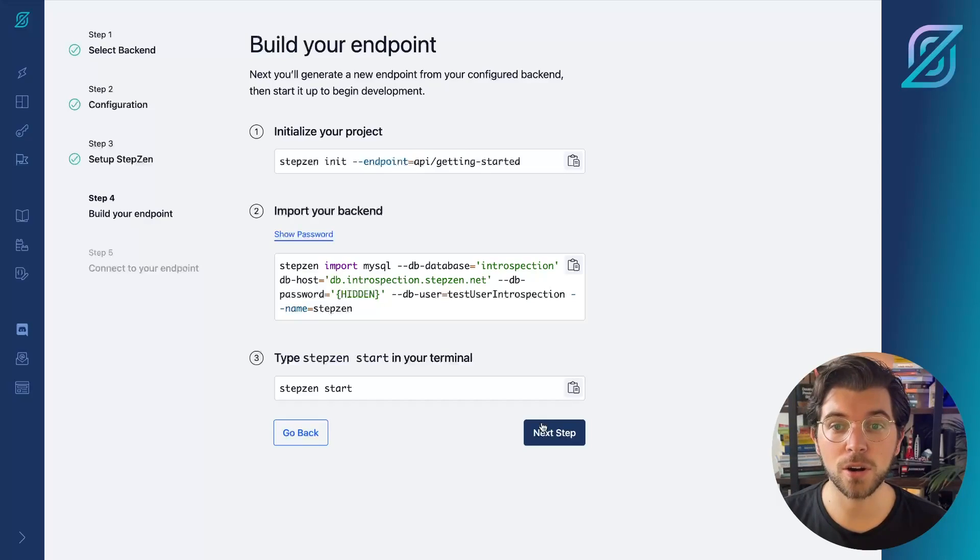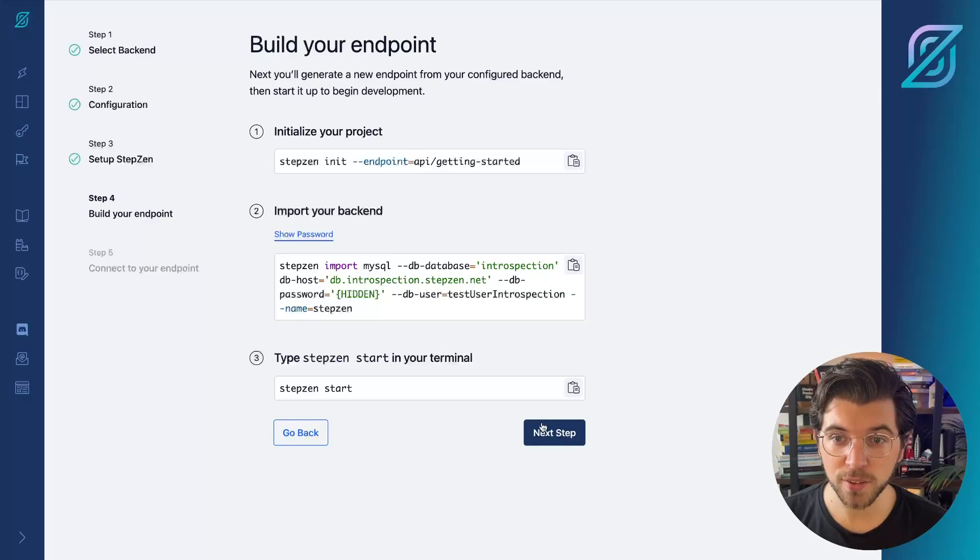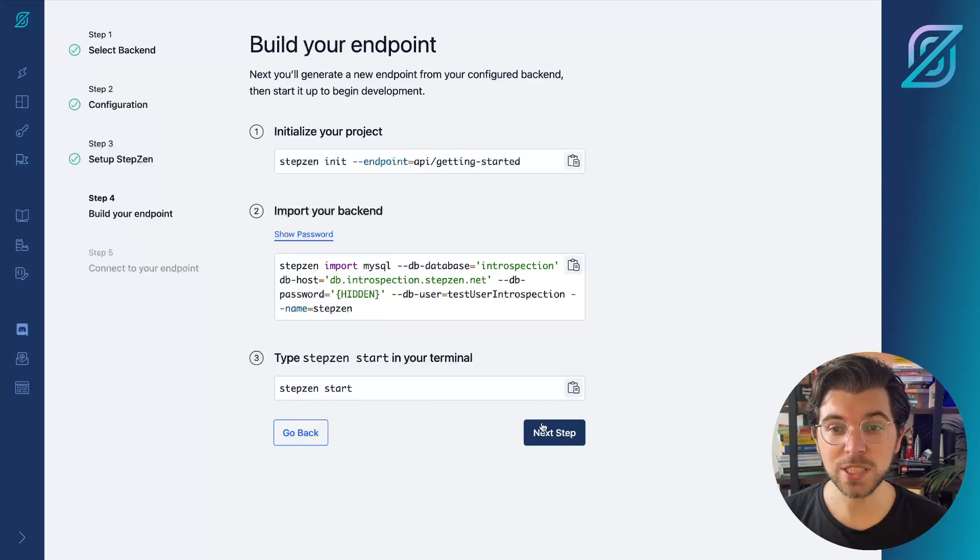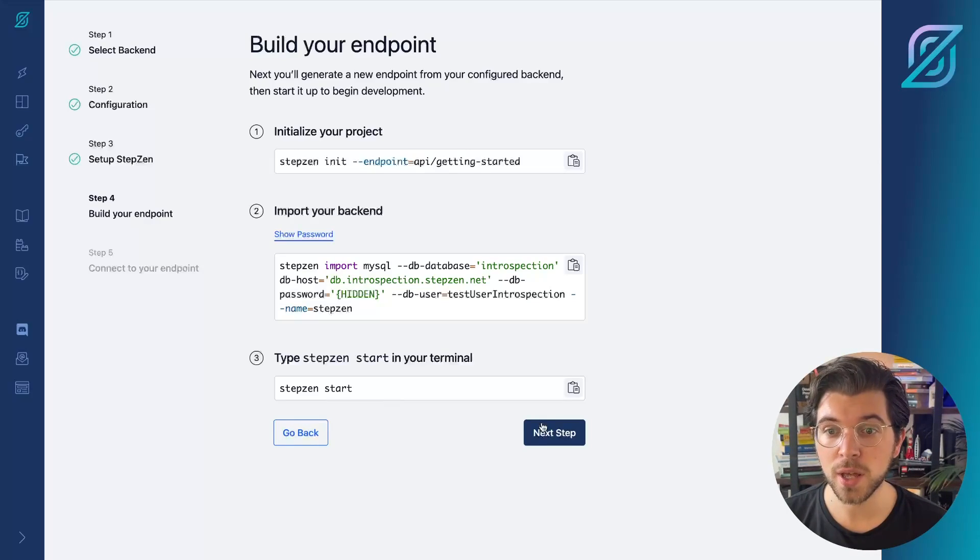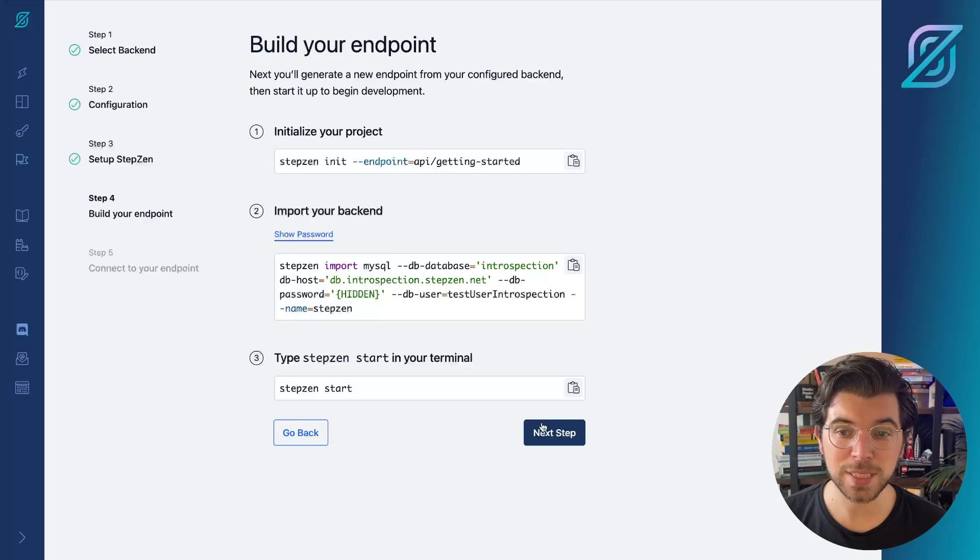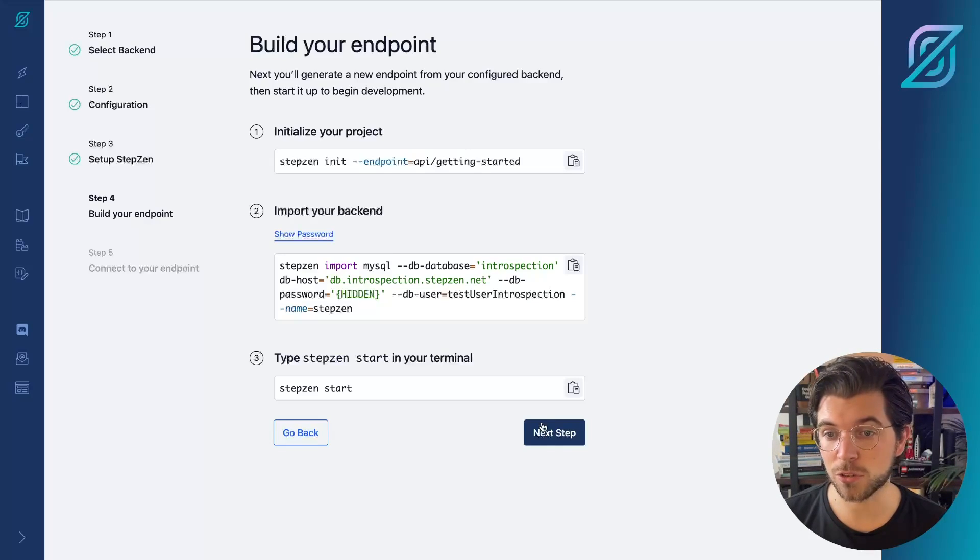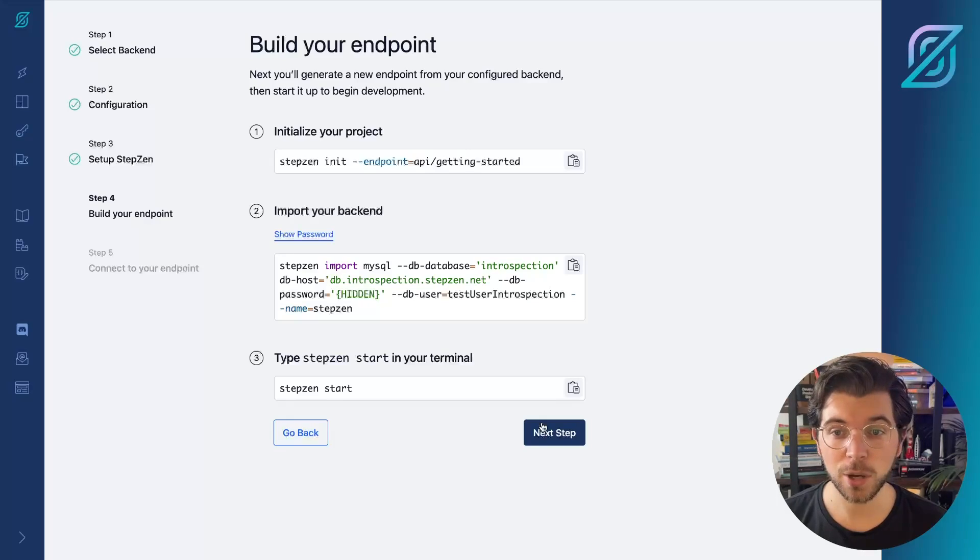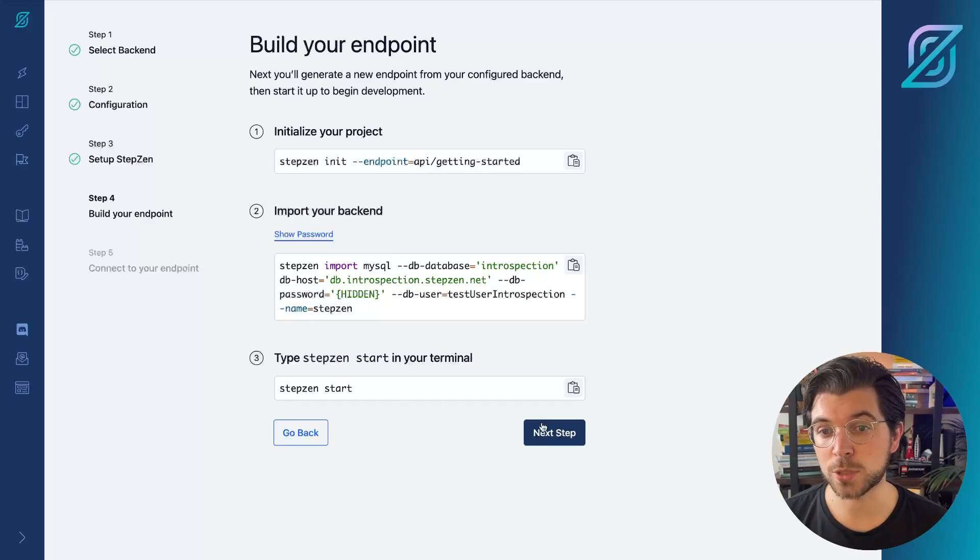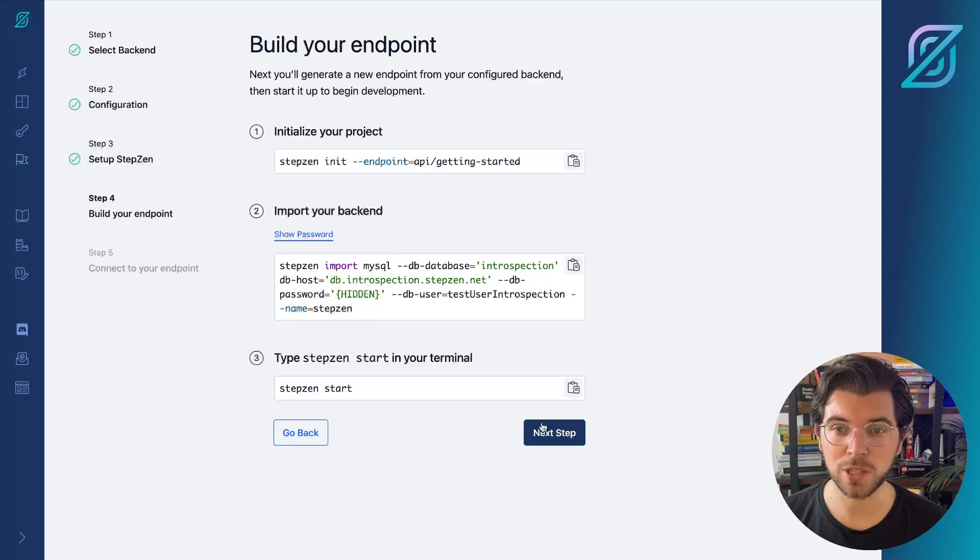These commands are to initialize your project, to import your backend, which is the MySQL database that we provided the credentials for earlier on. And then finally, we're going to type Stepsen start in the terminal to deploy our Stepsen GraphQL API and also make it possible to explore it directly from the Stepsen dashboard.